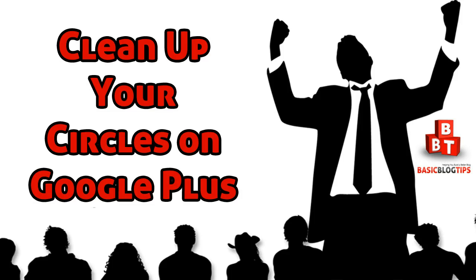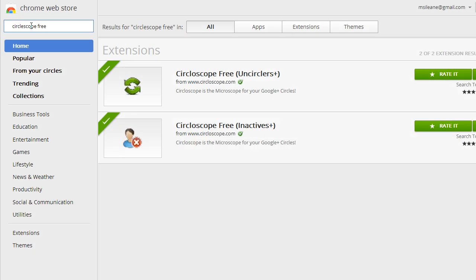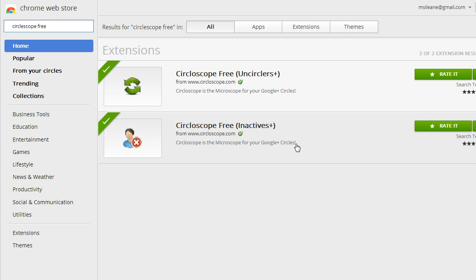Head over to the Google Chrome Web Store and you're going to look for these two extensions. It's the CircleScope Free - one is for Uncirclers and one is for Inactives. Install both of these.